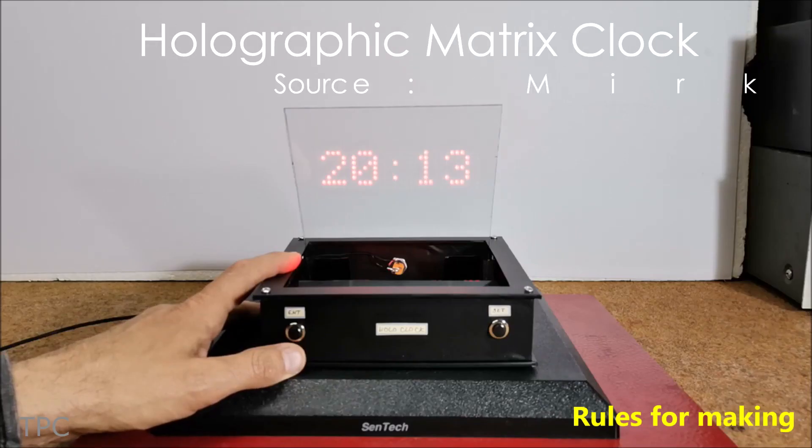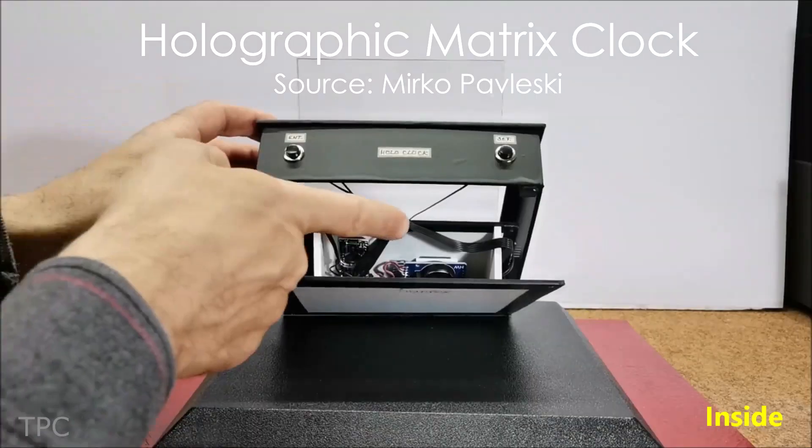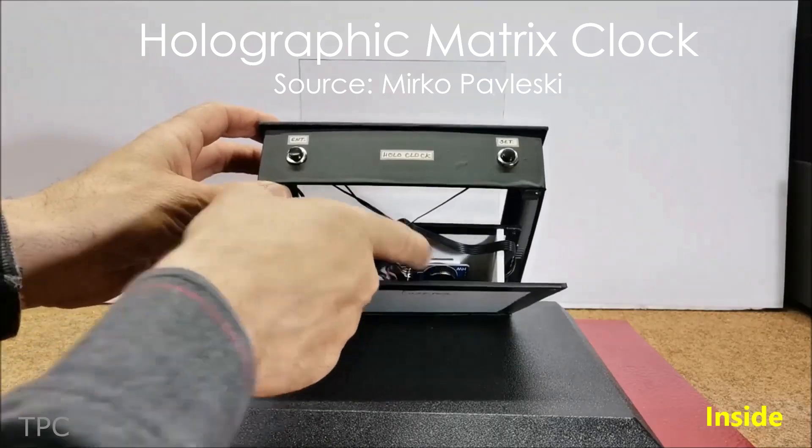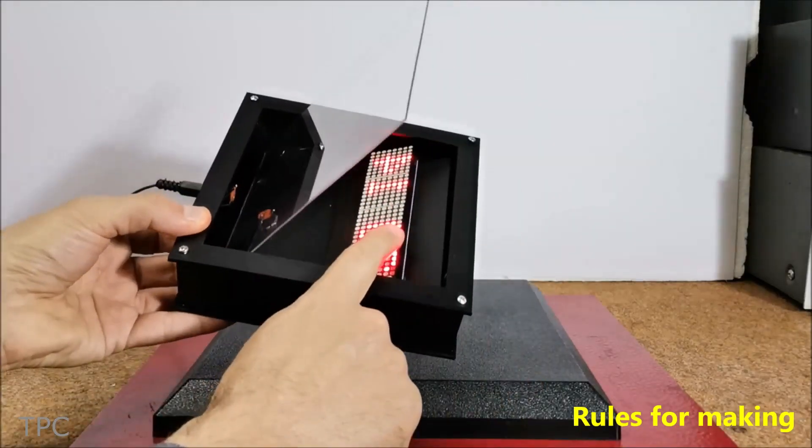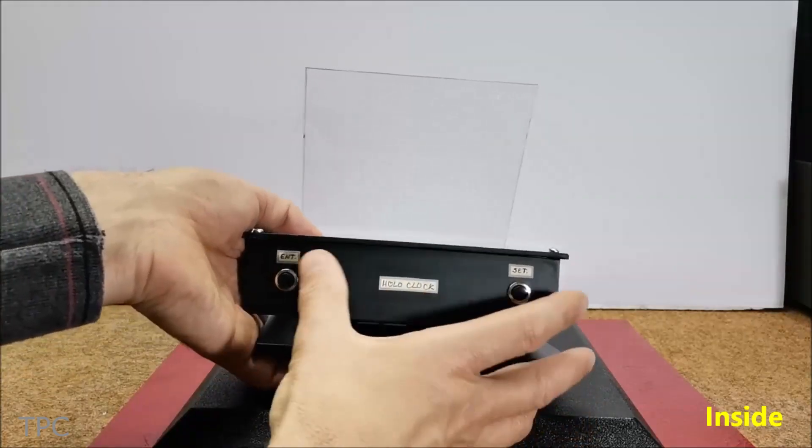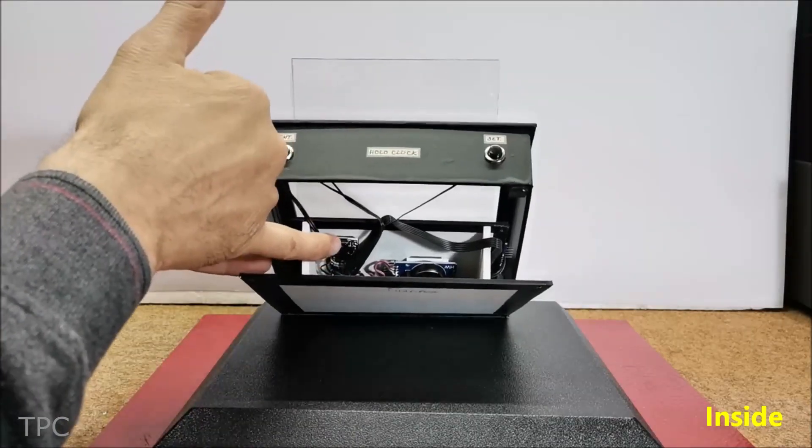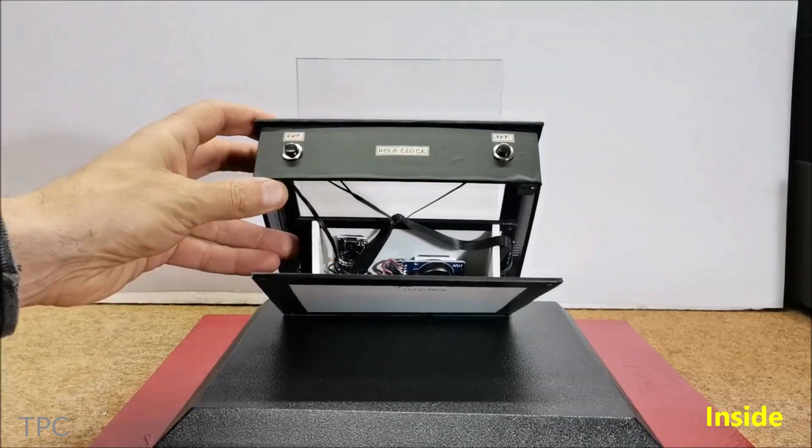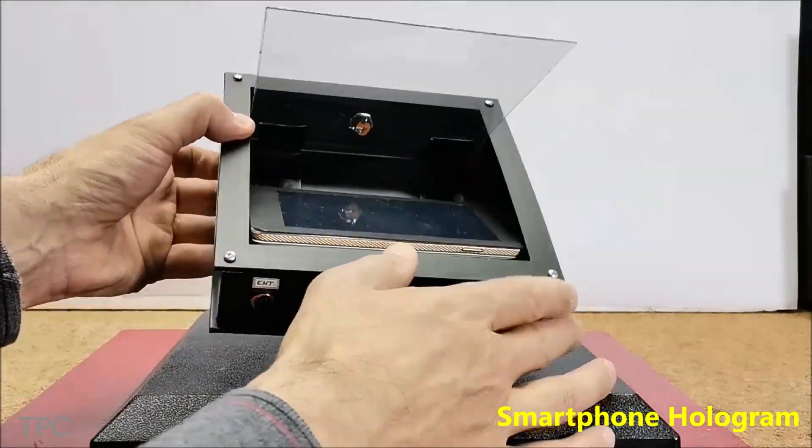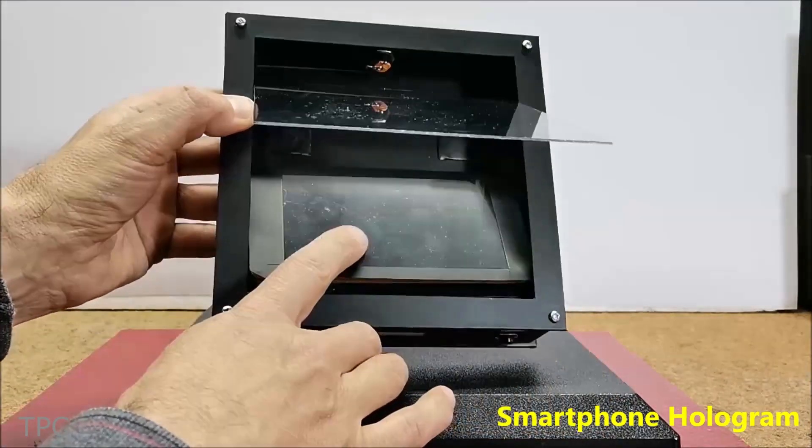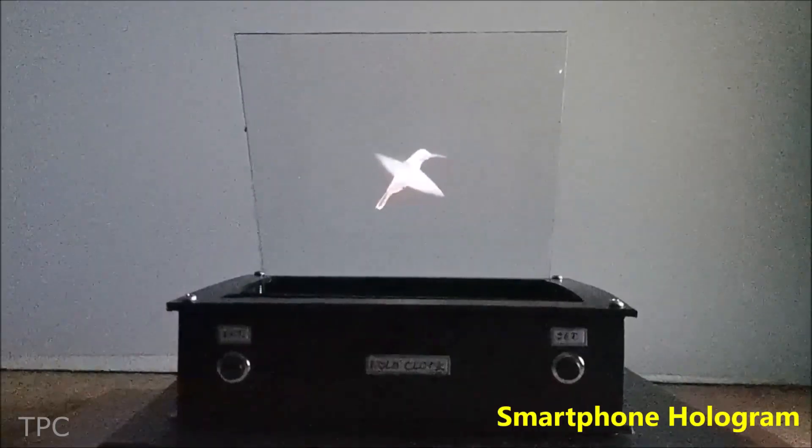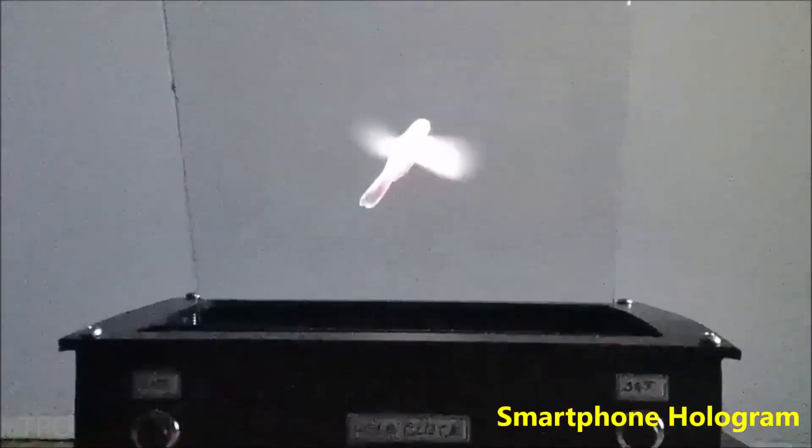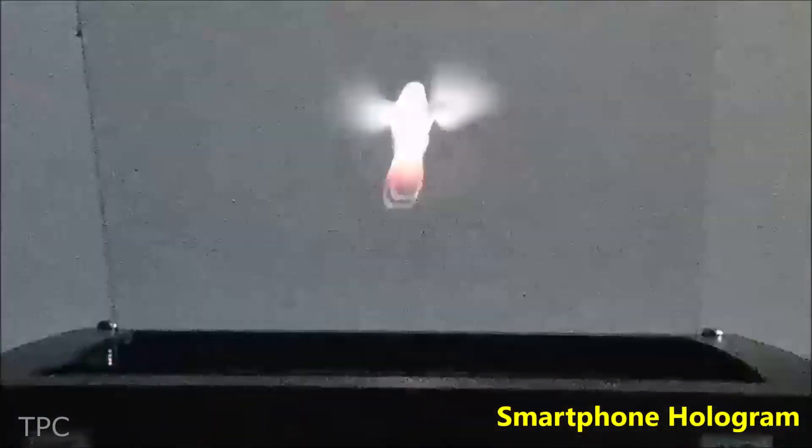Number 2. Mirko created a holographic matrix clock using a real-time clock module, an LED matrix, some push buttons, and an Arduino Nano. By attaching a phone instead of the LED matrix, this device can also display 3D animations.